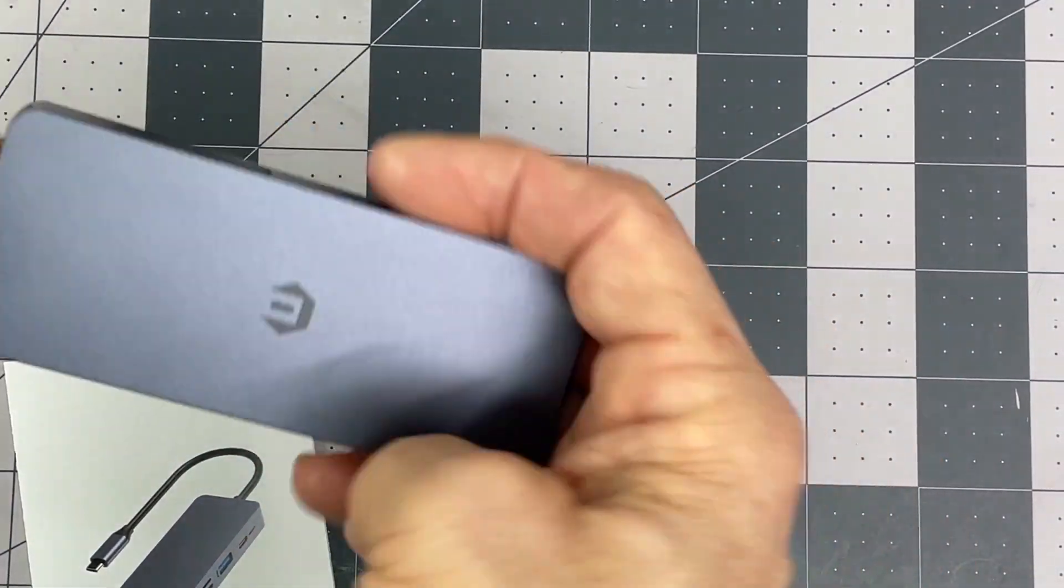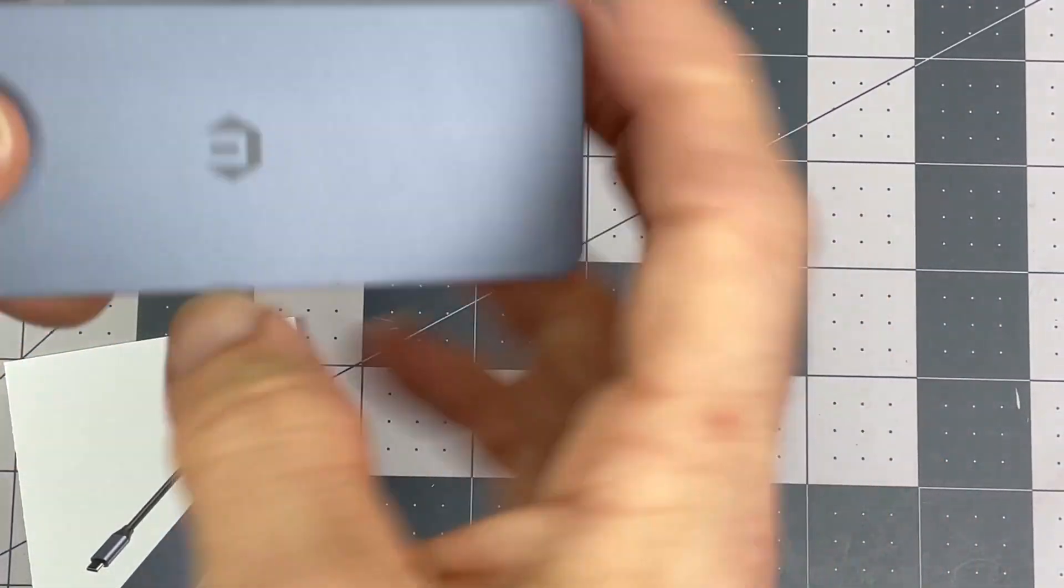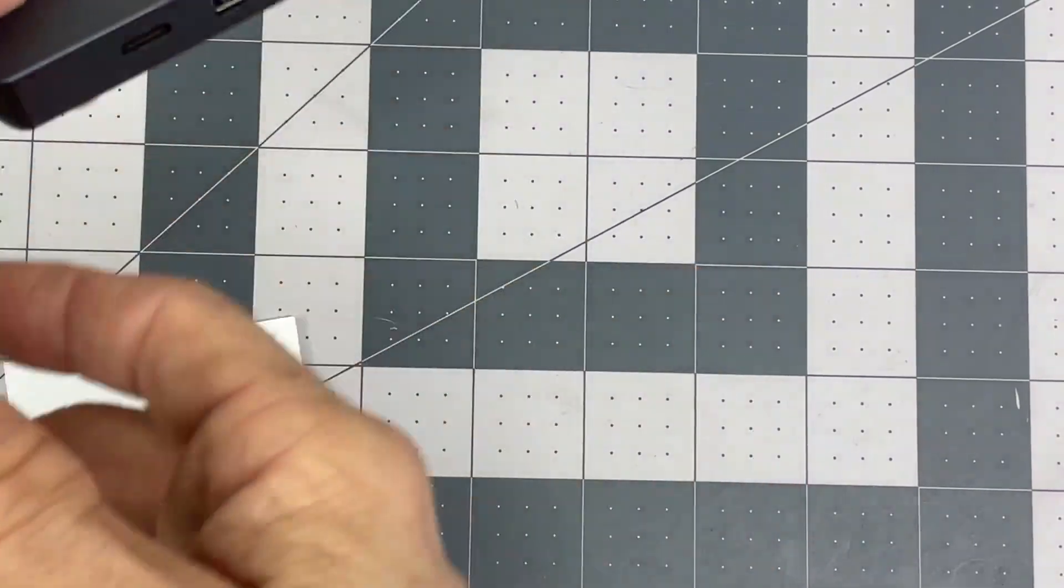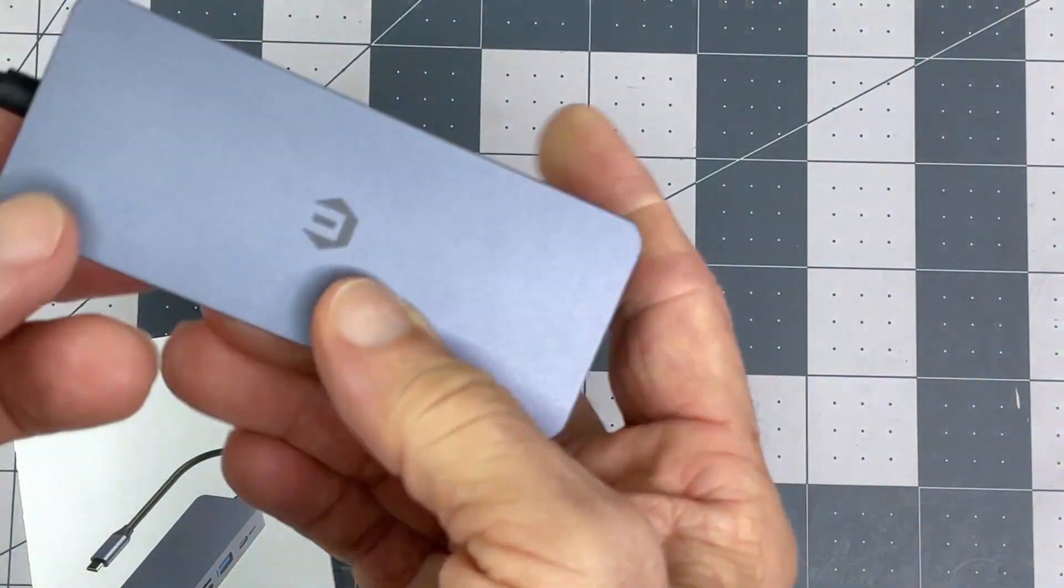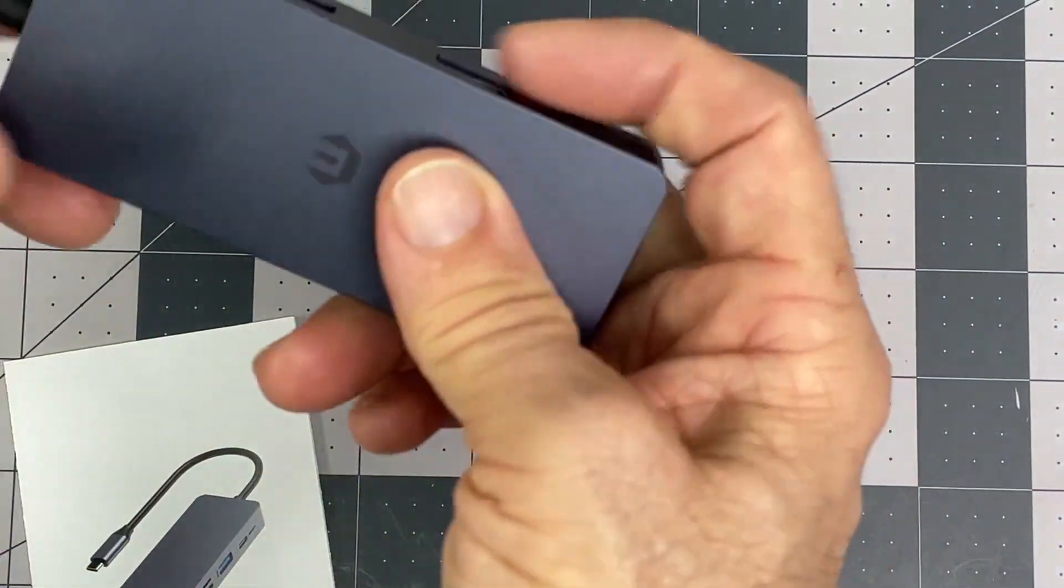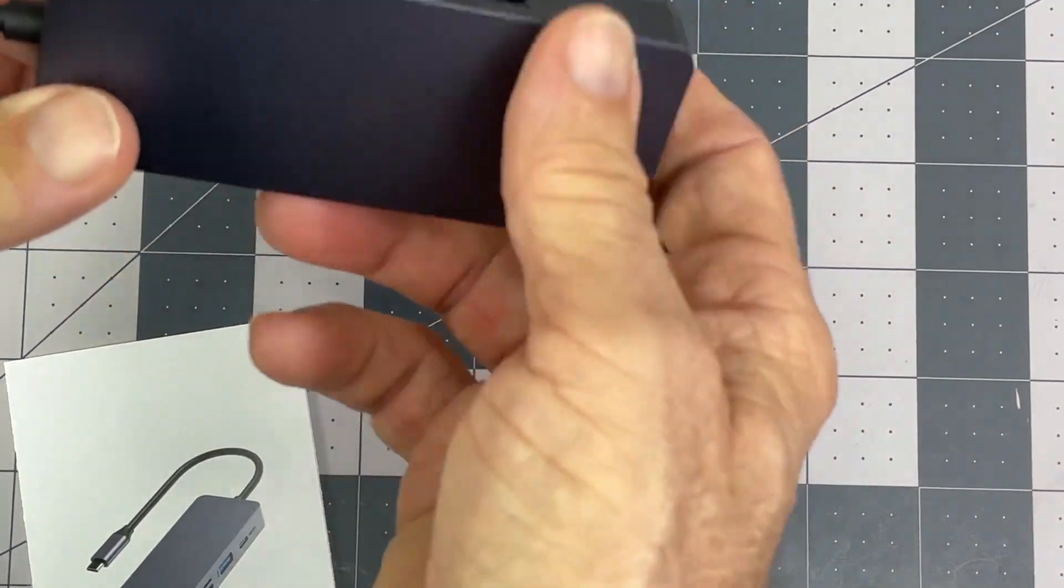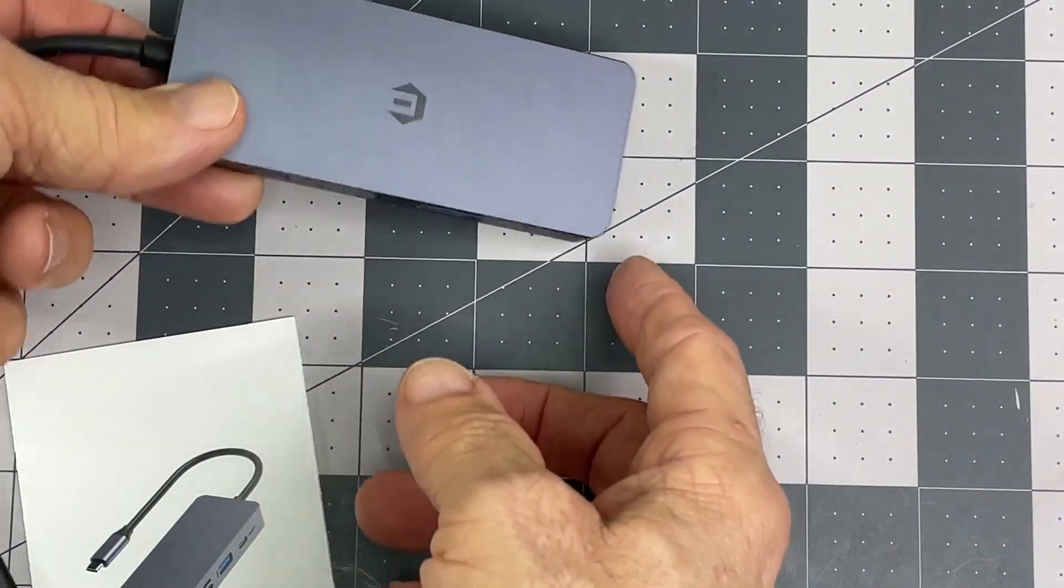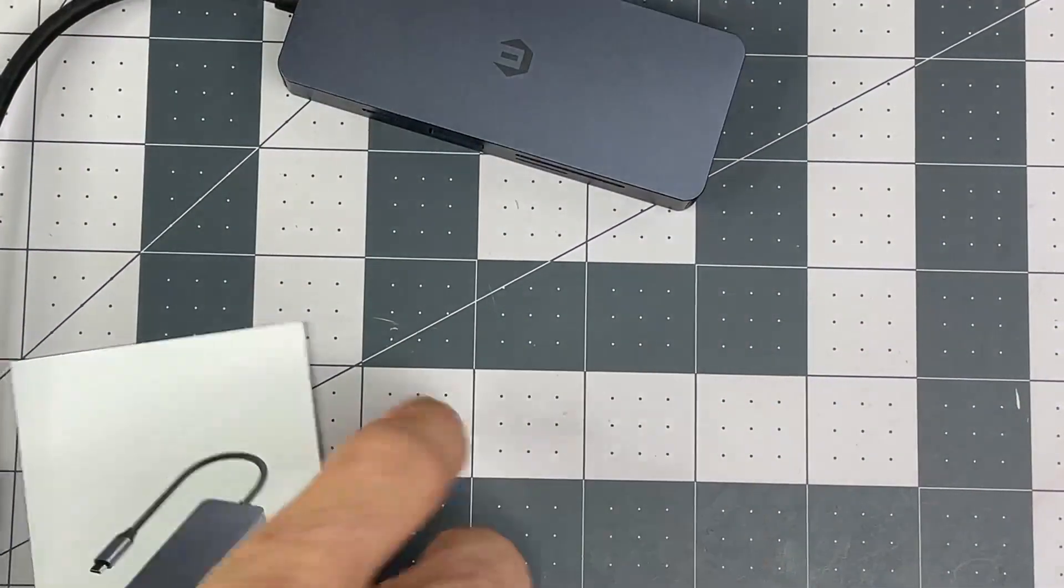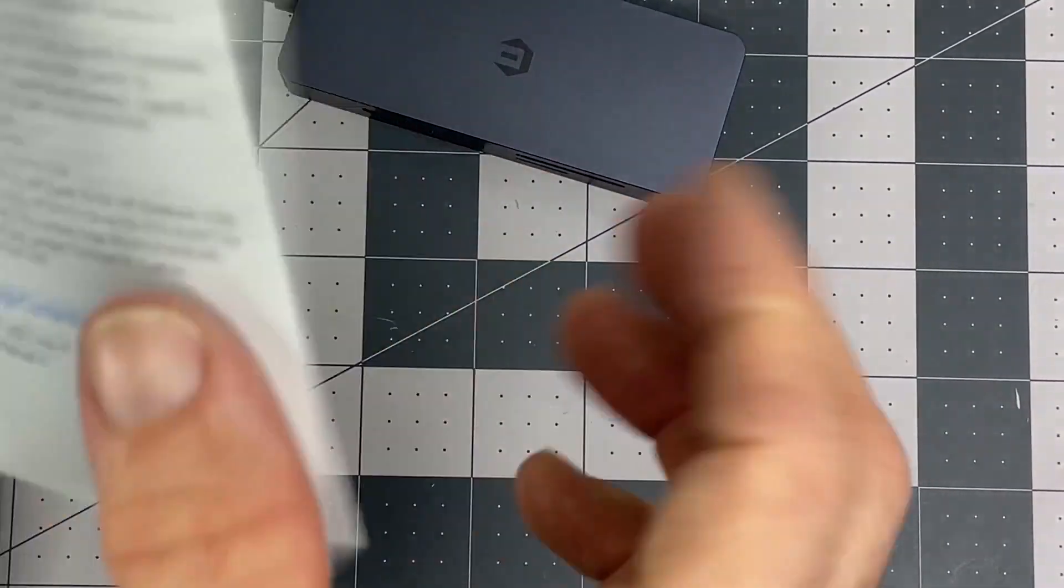Because all the USB-A ports went out in my laptop, and this one works. I need to plug a couple of devices in here.